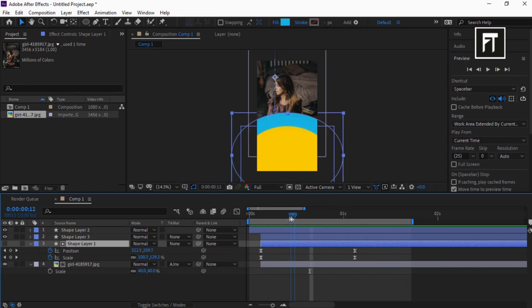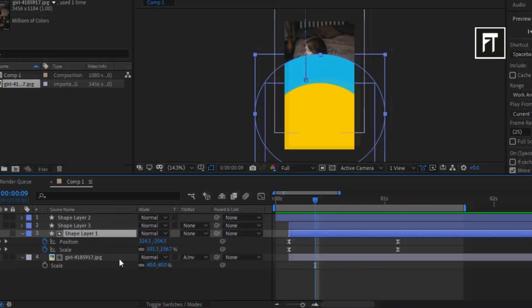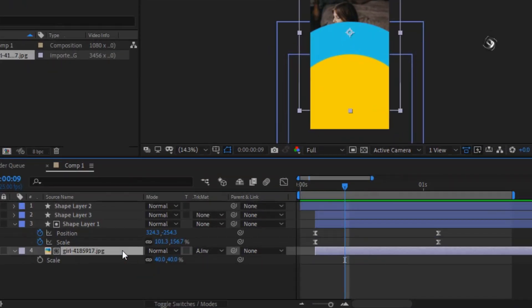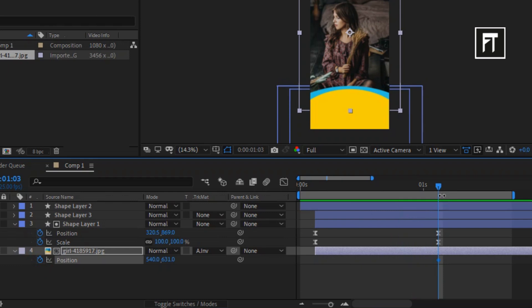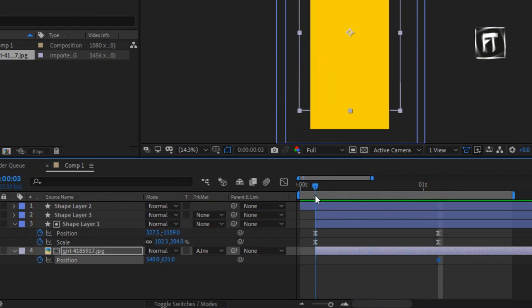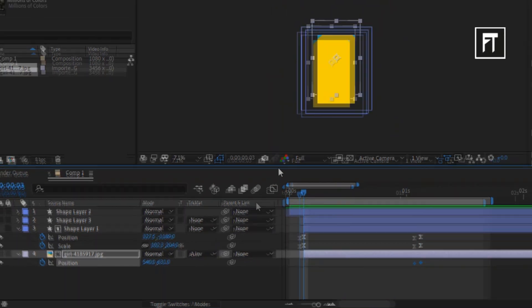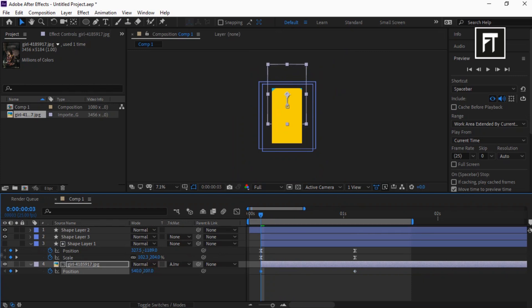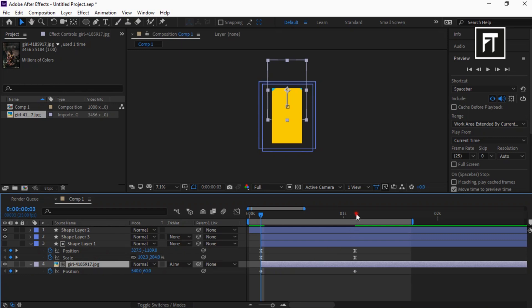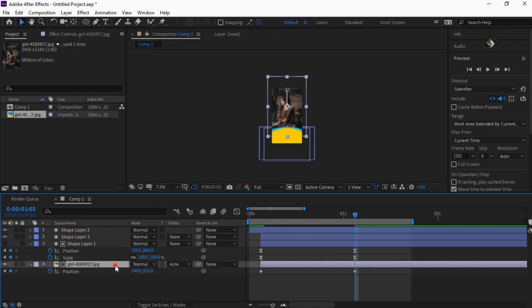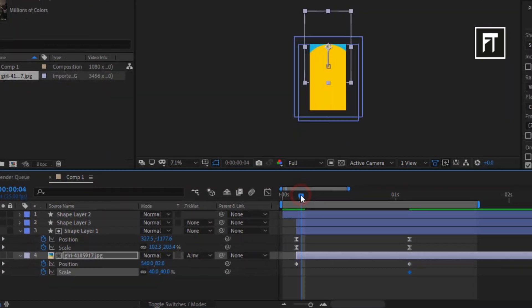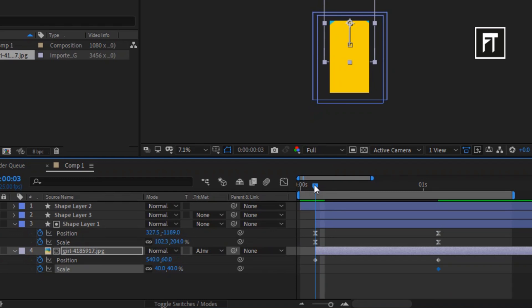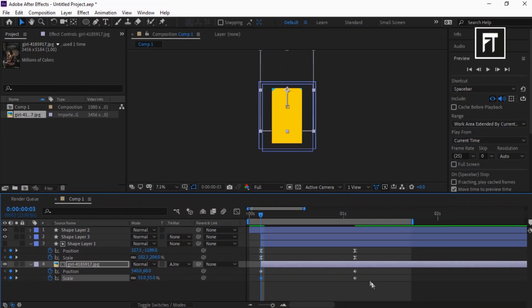Click on the image layer and press P to open Position Properties. Move the Time Indicator to align with the keyframes of this shape layer. Click on Stopwatch. Now move the Time Indicator here and move its position upwards, just like that. Click on the image layer and press S to open Scale Properties. Click on Stopwatch at this point, and now on this point increase its Scale Value.